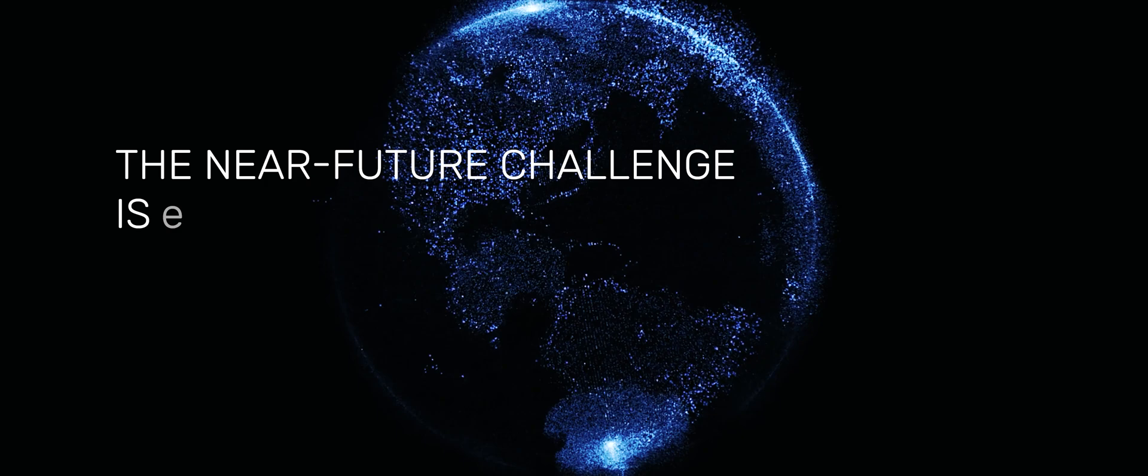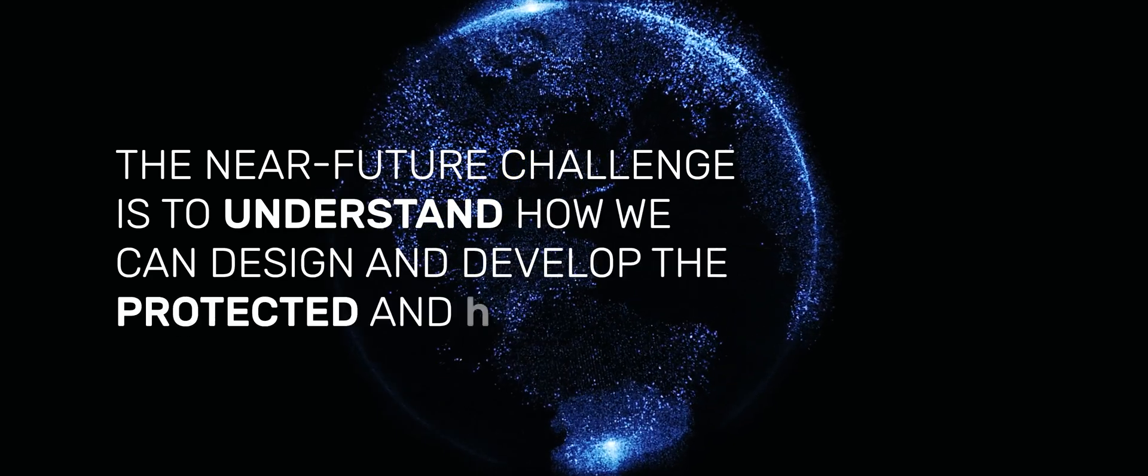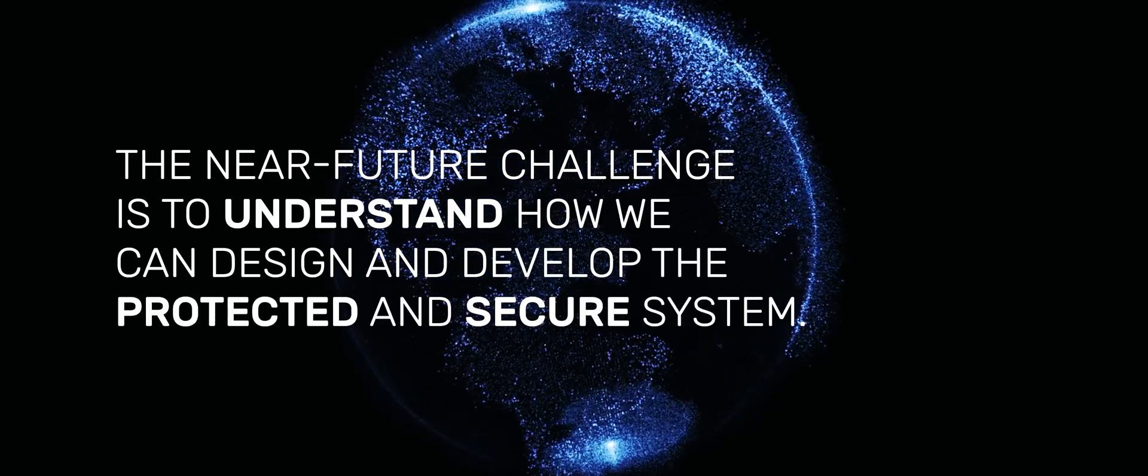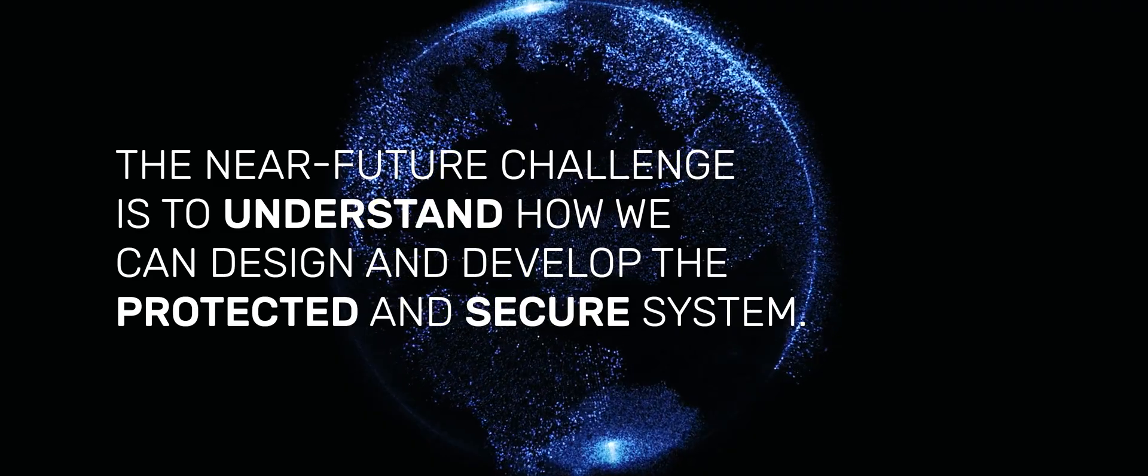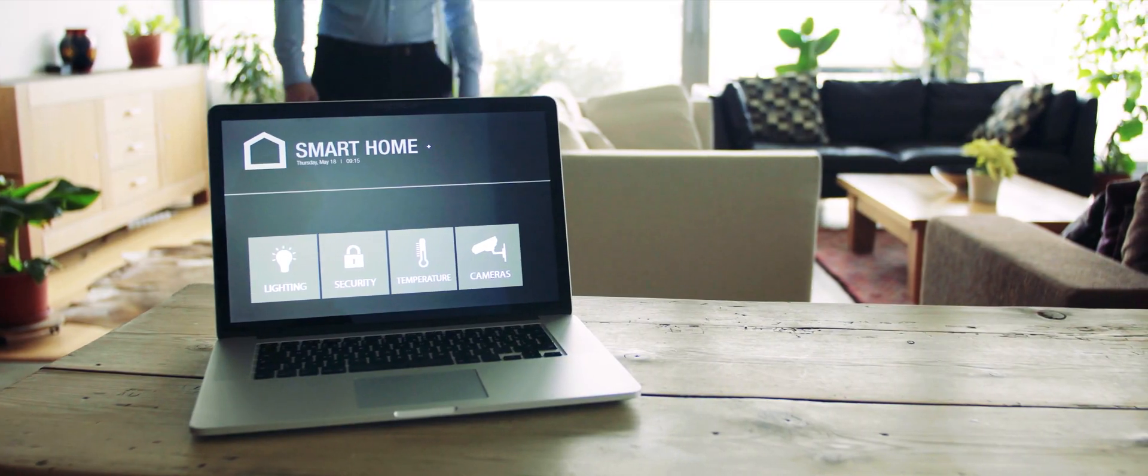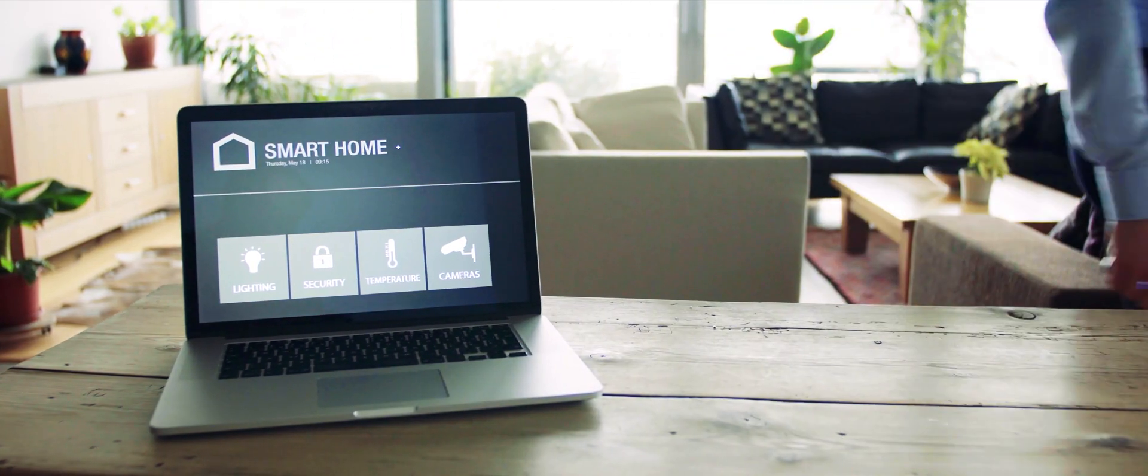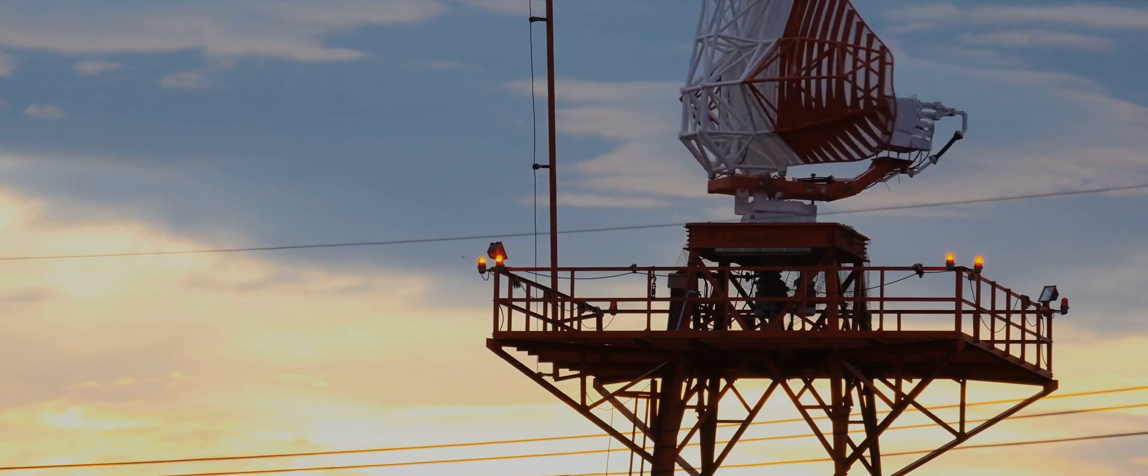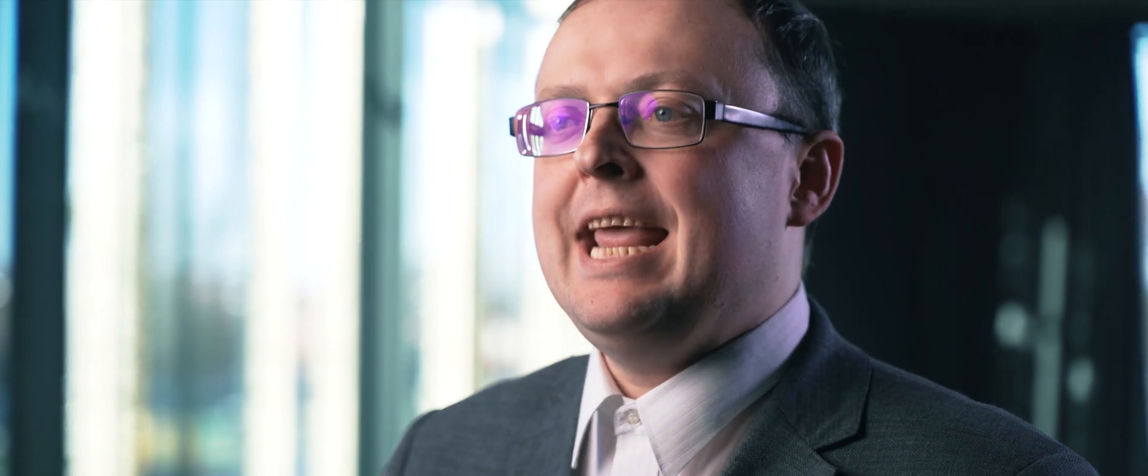The near future challenge actually is to understand how we can design and develop the protected and secure system. So the key challenge here stands of finding the different countermeasures on how we can mitigate these vulnerabilities and also how we can reduce this impact.